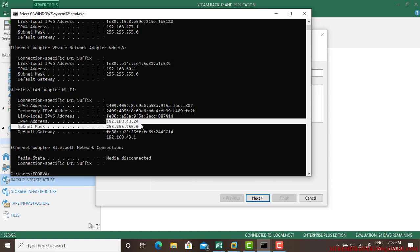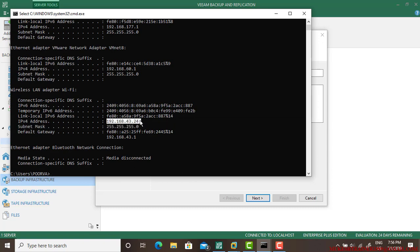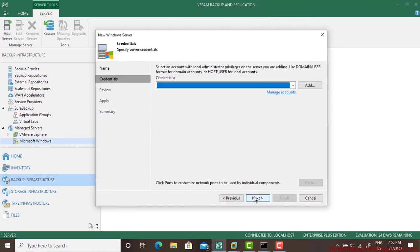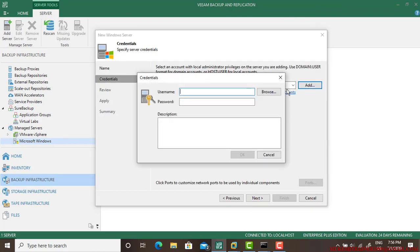The IP address is here, so I'm making a copy of it and adding the credentials. Username for the server and password. Now we are good to go. Go next.